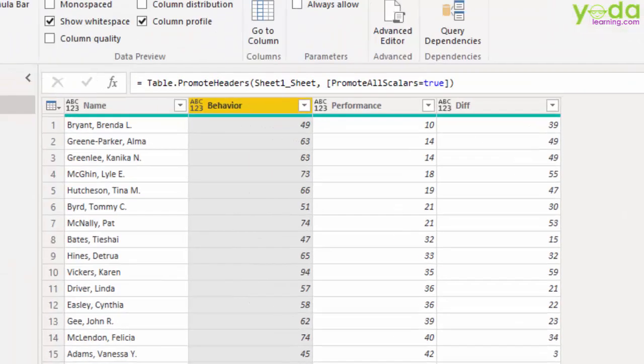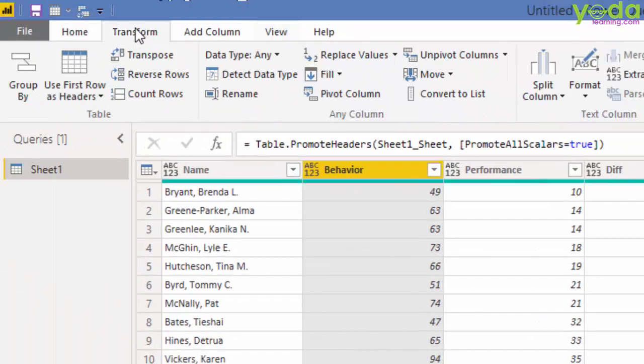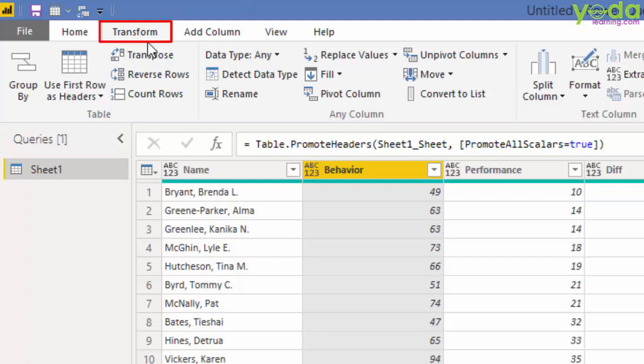Furthermore, as you go deeper, you may want to transform your data for further analysis. So we will be heavily using this tab called Transform.